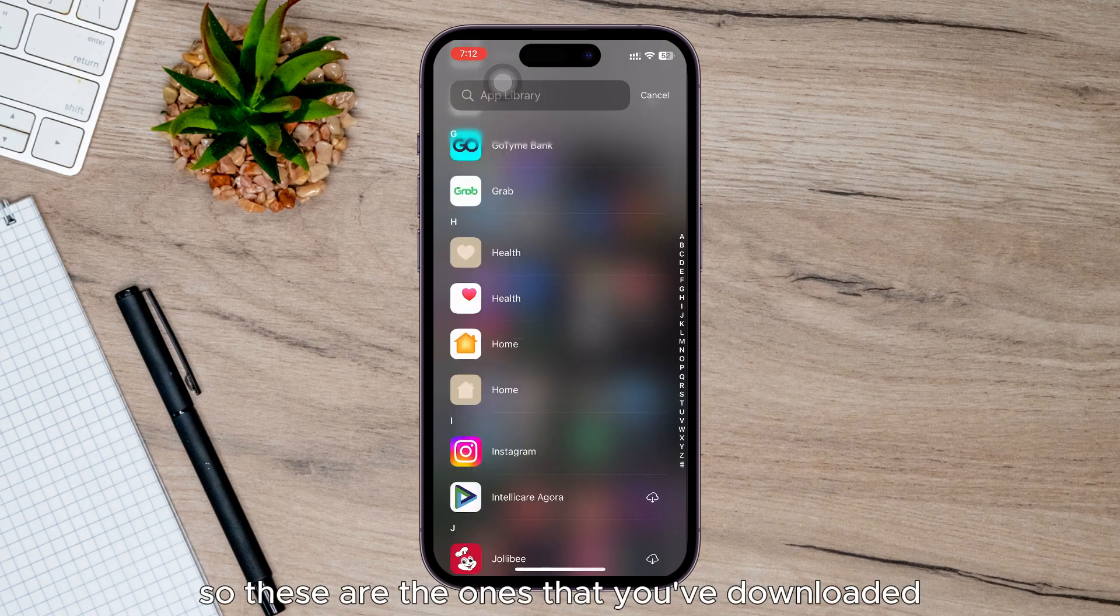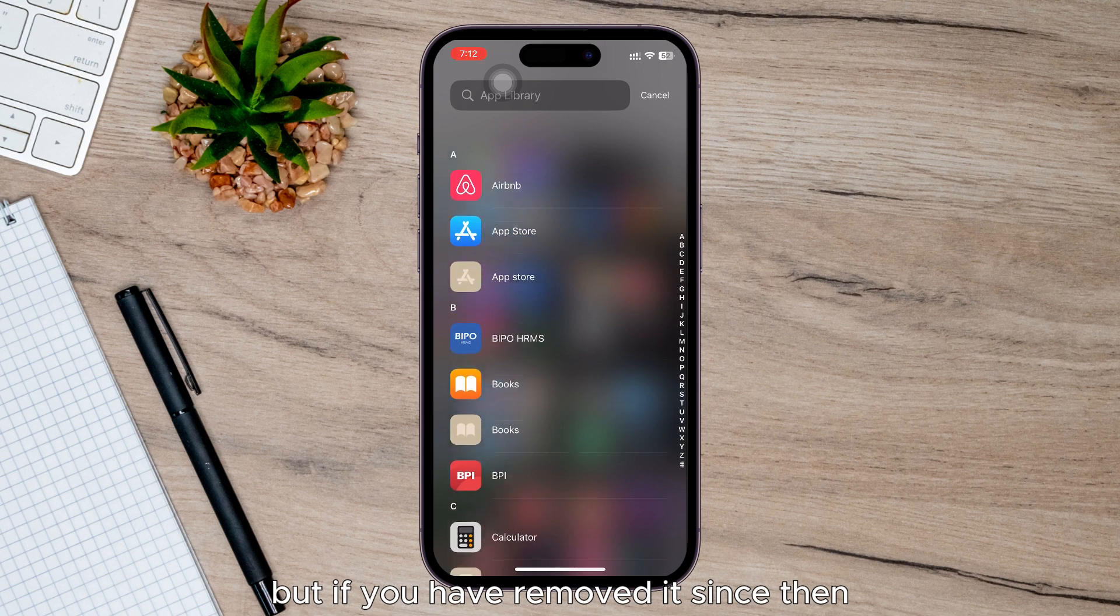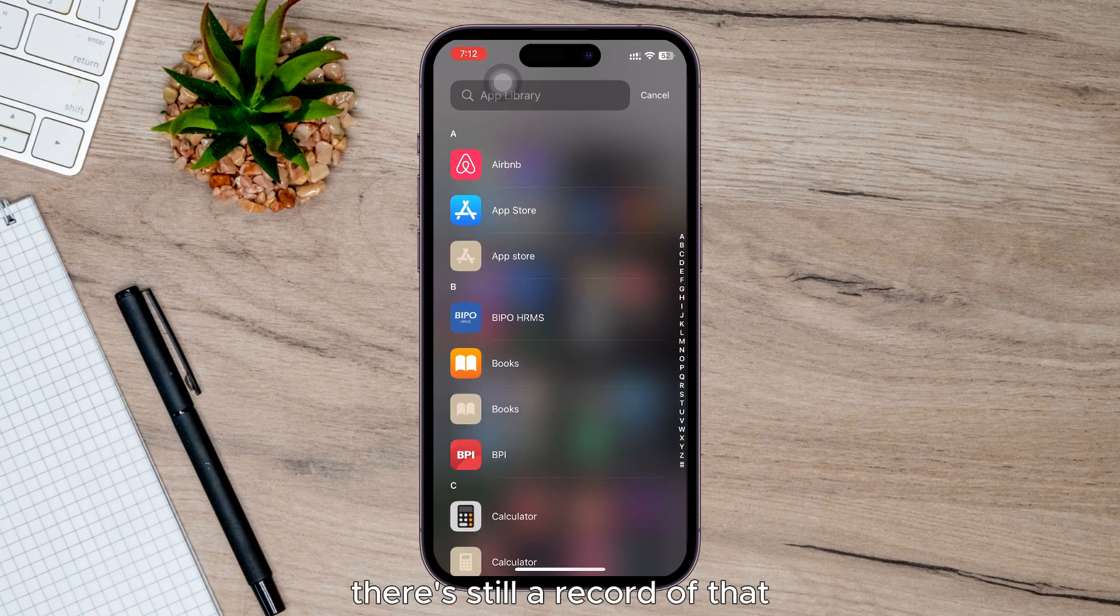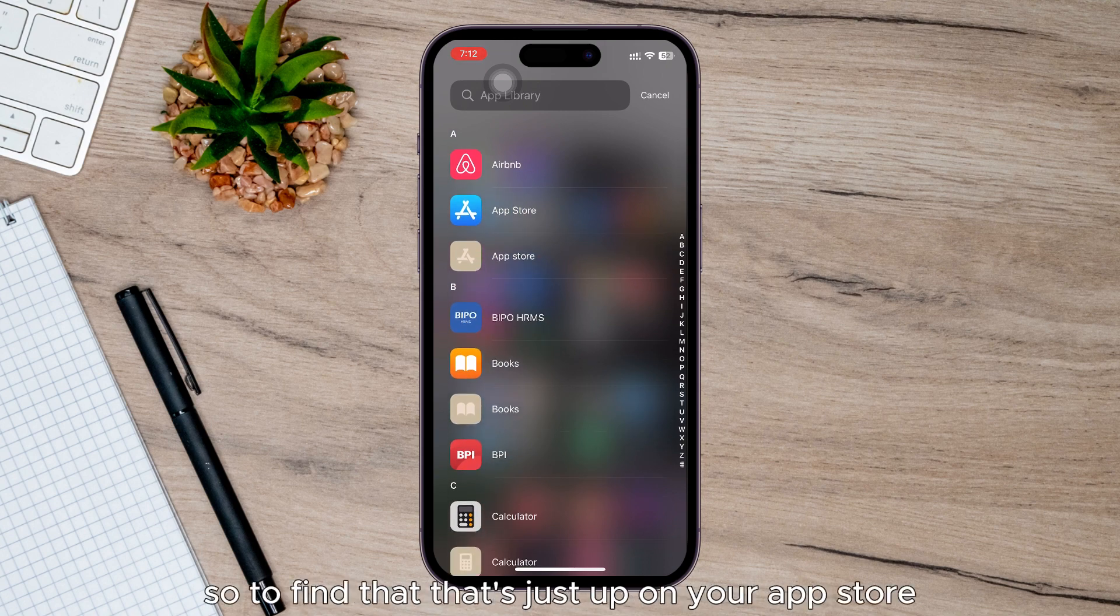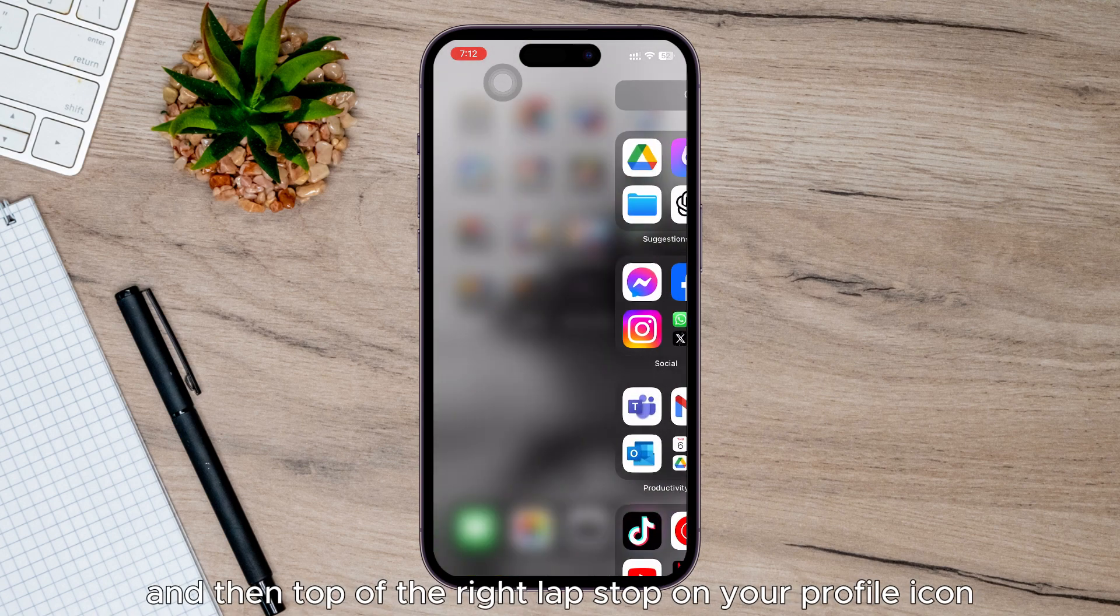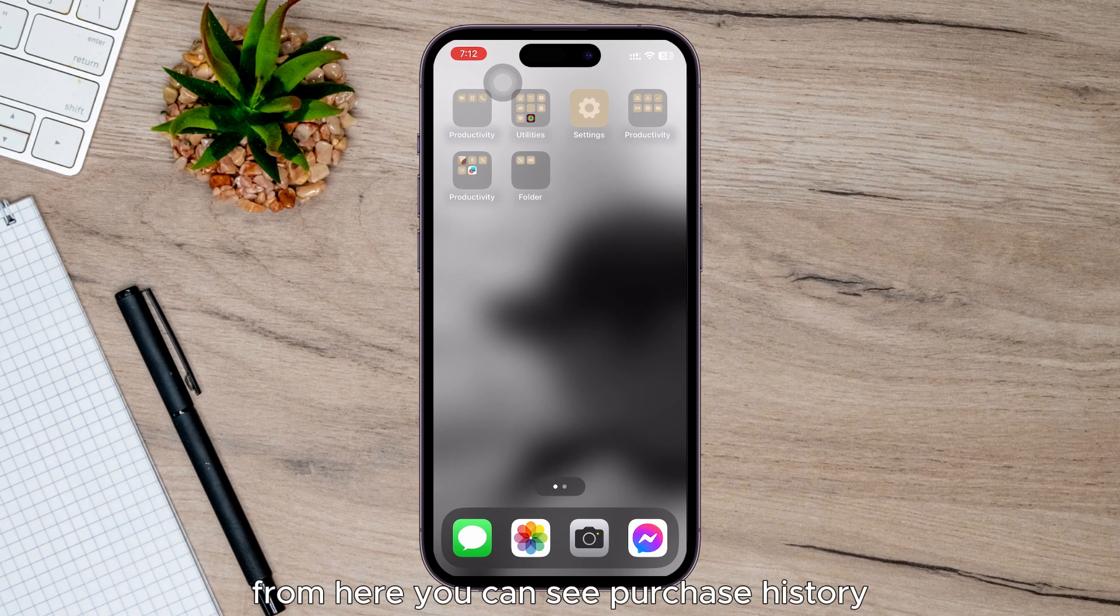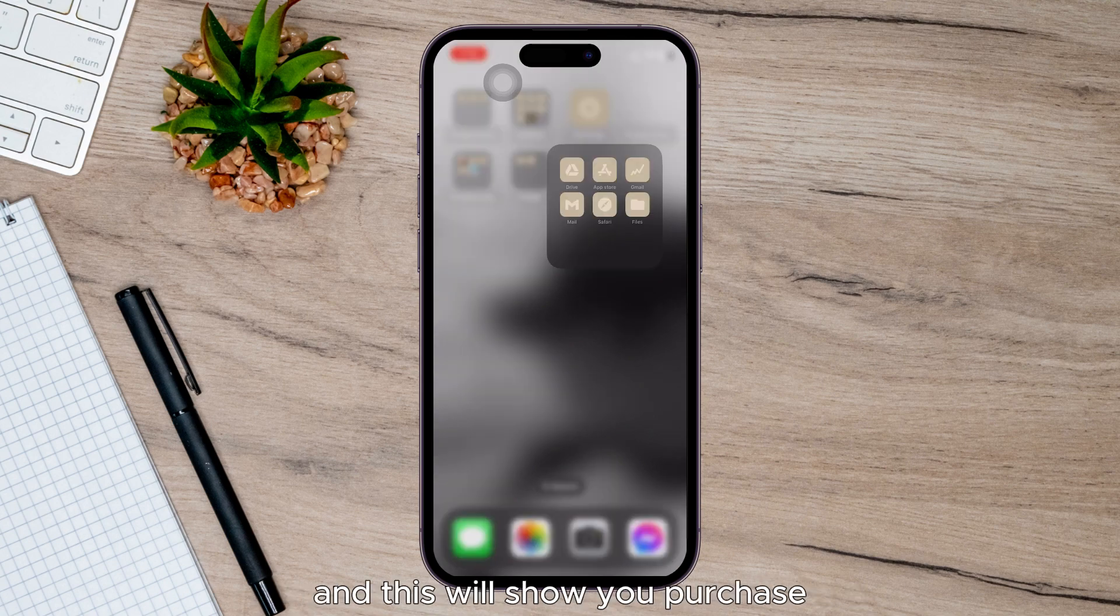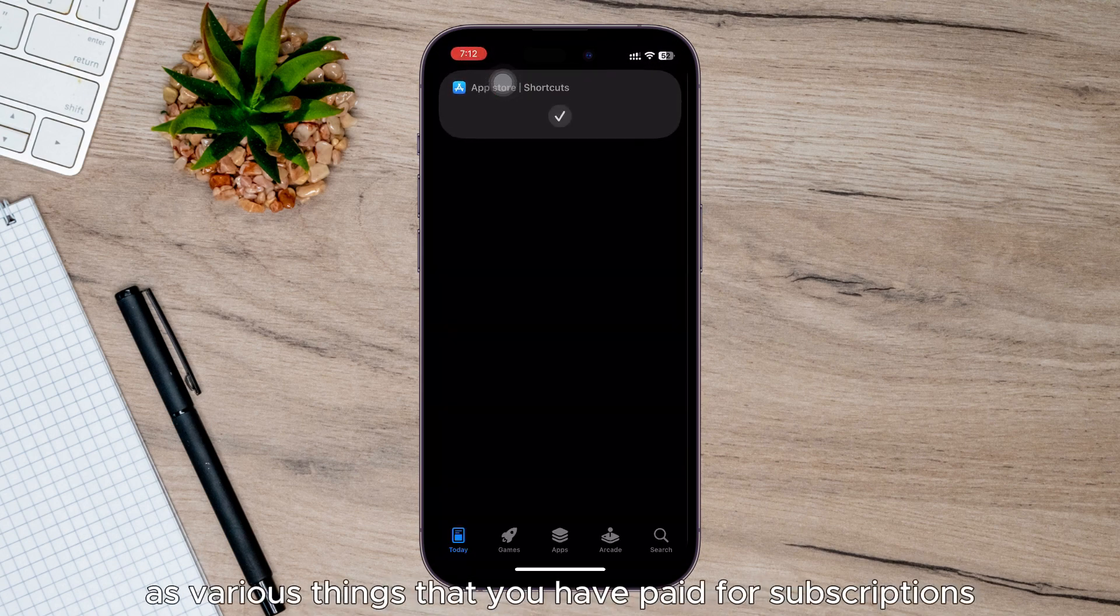are the ones that you've downloaded, but if you have removed it since then, there's still a record of that. So to find that, let's just tap on your App Store, and then at the top right, tap on your profile icon. From here you can see Purchase History, and this will show you purchases, various things that you have paid for, subscriptions, all of that stuff. But just tap on Apps right here.